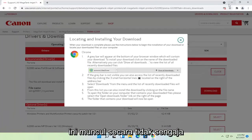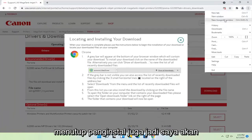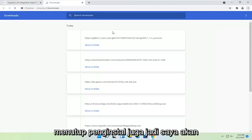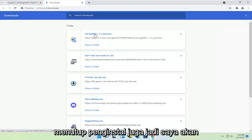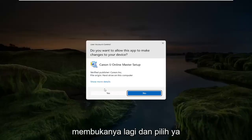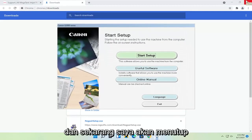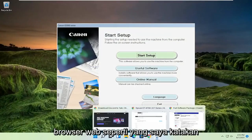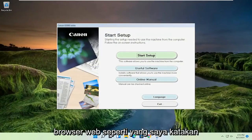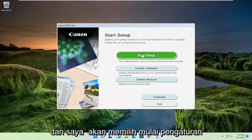Give it a moment here — you can close out of the web browser too at this time. It appears I accidentally closed out of the installer as well, so I'm going to open that up again and select yes. And now I'm going to close out of the web browser like I said. And I'm going to select start setup.